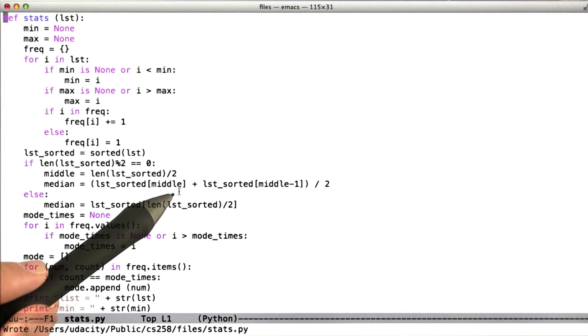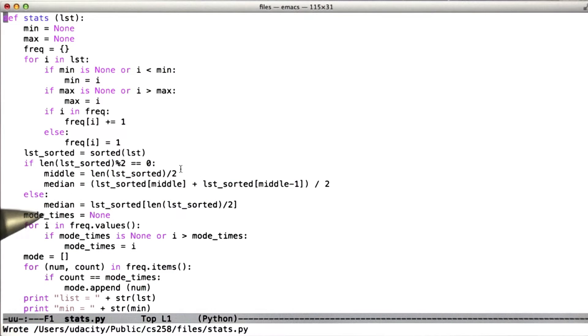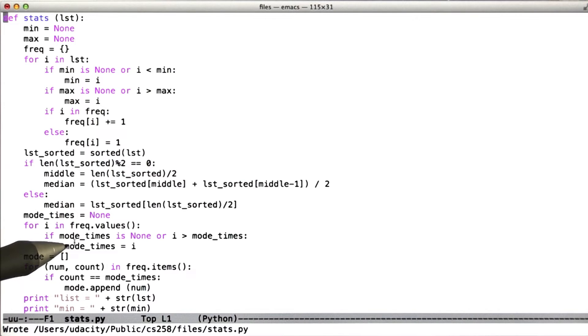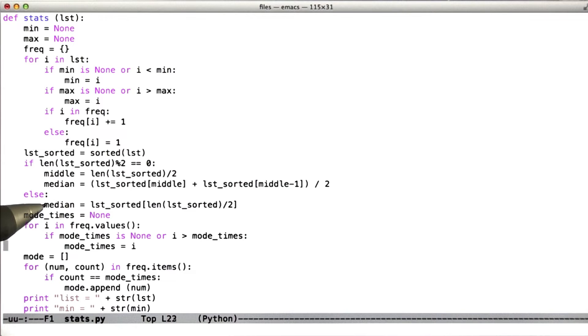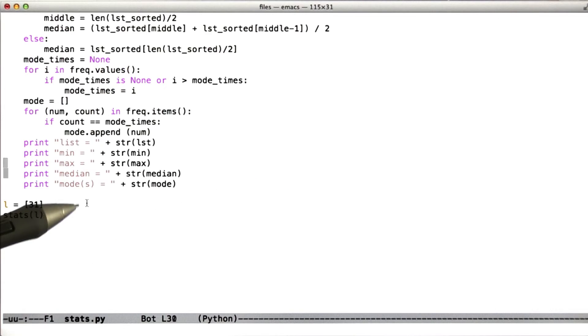If the list has an even number of elements, it finally computes the mode of the list, where the mode is the element which occurs most frequently in the list. In the case where the list is bimodal, meaning it has two modes, or multimodal, more than two modes, it will print all of them.